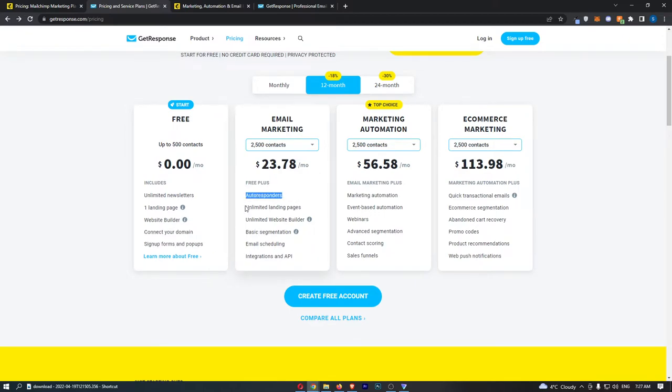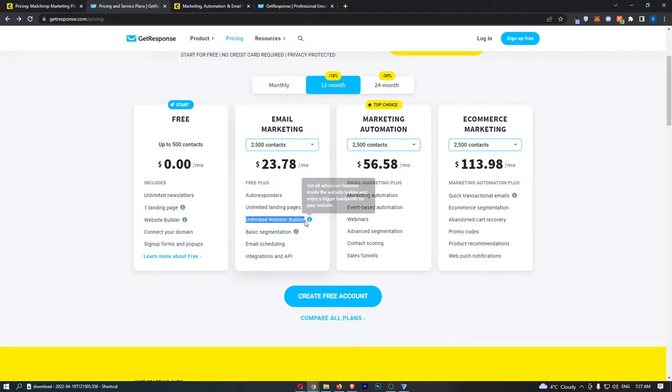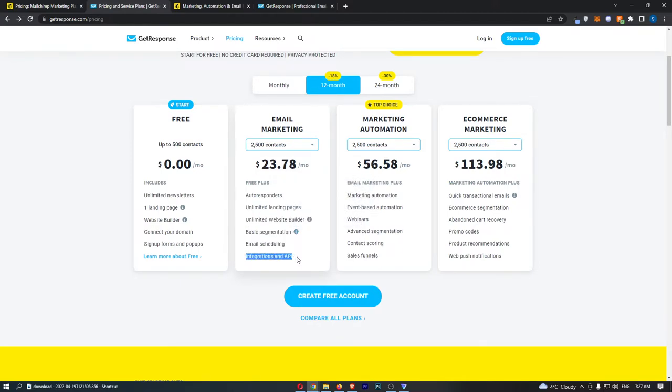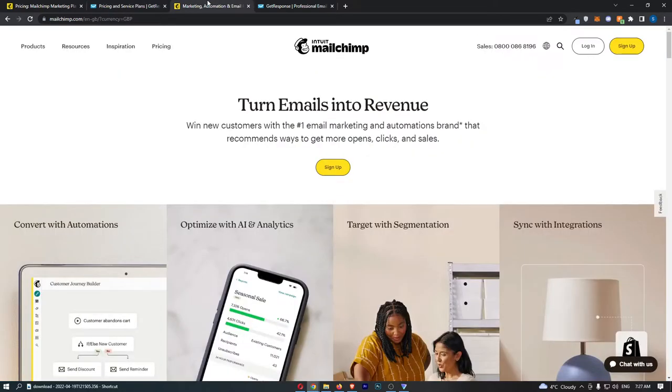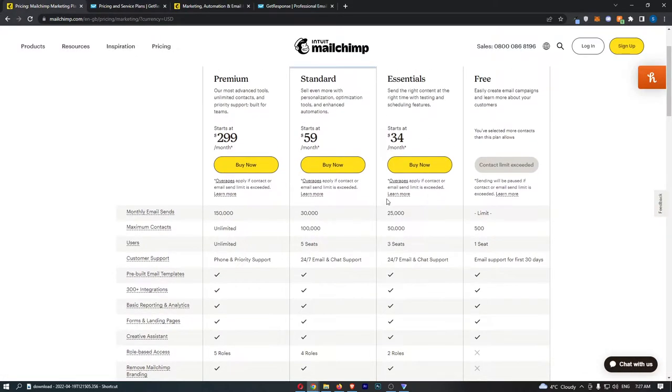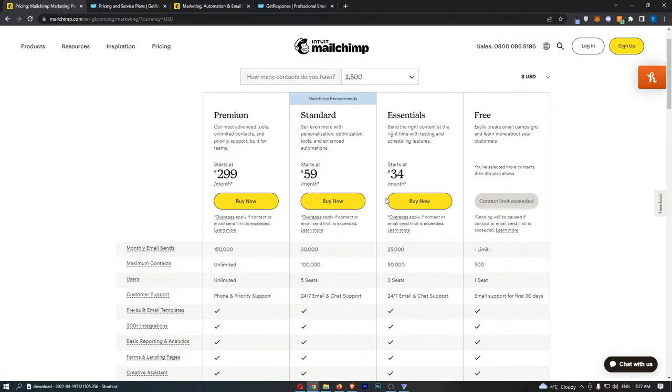You get autoresponders, unlimited landing pages, unlimited website builder, basic segmentation, email scheduling, and integrations and API. Whereas on MailChimp, what do you actually get here?